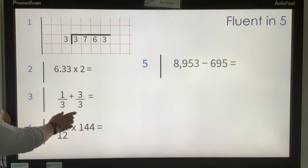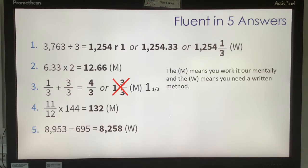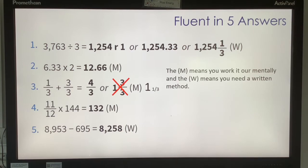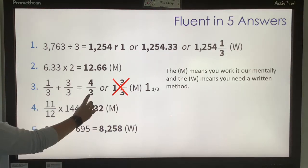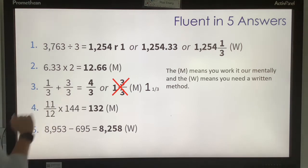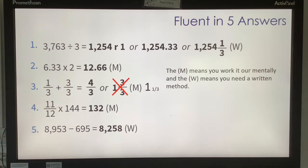Hopefully you paused the video. The first answer was 1,254 remainder 1, or 1,254.33, or 1,200. Number 2 was 12.66. Number 3 — yet again they've not been able to add fractions correctly. You should have added and got 4 thirds. 1 and 3 thirds would be the same as 2 wholes, which it obviously is not if it's 4 thirds. So it is 1 and 1 third, because in the 1 whole you have 3 thirds with 1 left over because you had 4. Number 4 would be 132, and then number 5 would be 8,258.